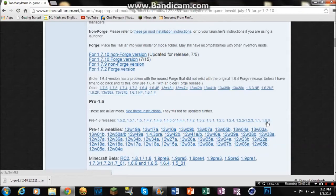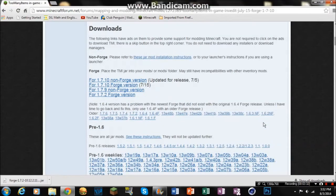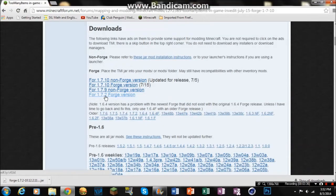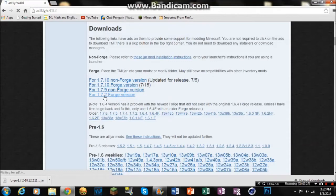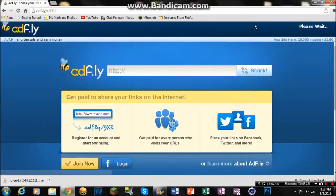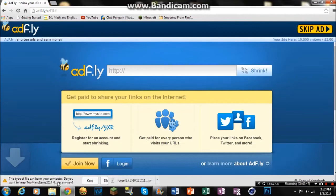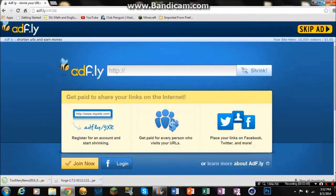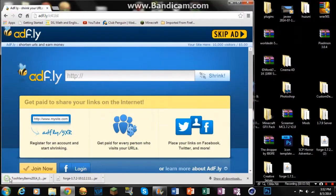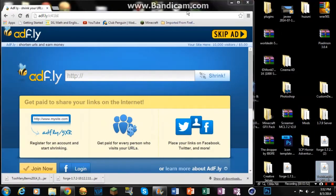But since I got it 1.7.2 and I got Forge, I'm going to click this. And then it'll take me to Adfly. Wait five seconds. And then I'll press skip ad and it'll download onto my computer. Skip ad. I'm going to keep it and it just downloads right away. So I'm just going to drag to my desktop for now.